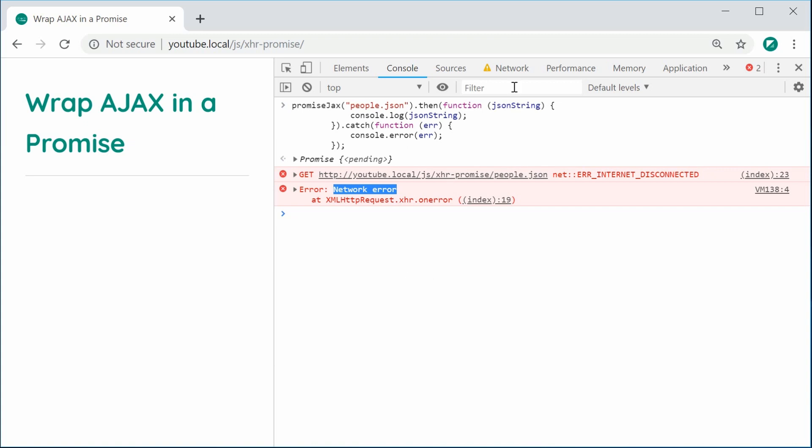Now we should get a network error when we're going to try and run the promise jack. So press enter, we get here network error. So that right there is of course, the error we produced inside the promise. So both the then and the catch work perfectly.